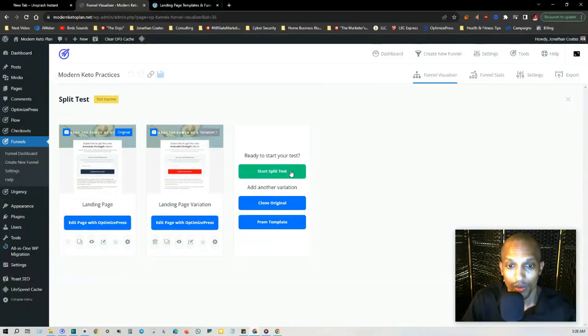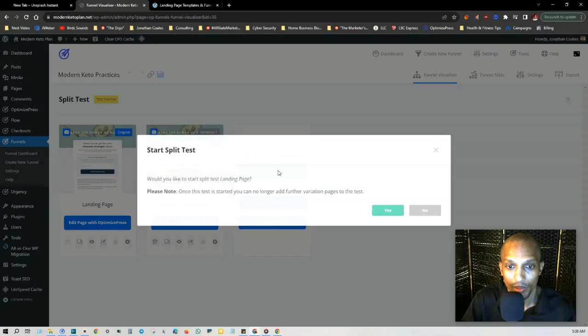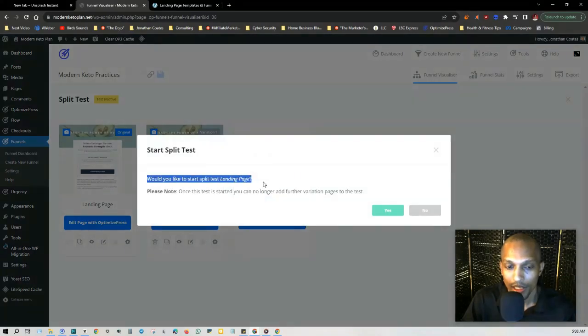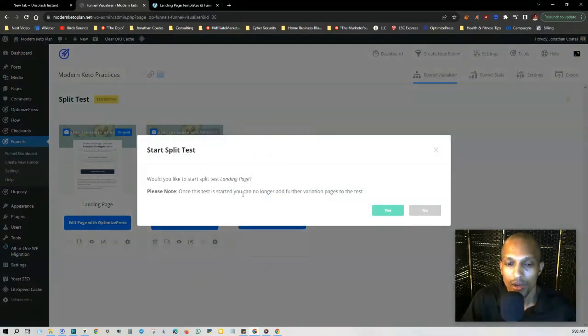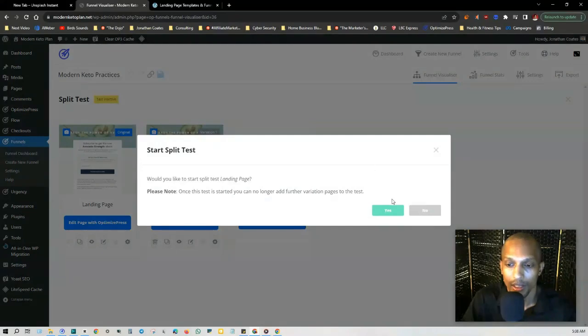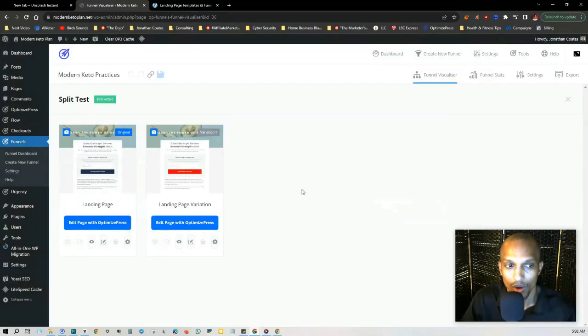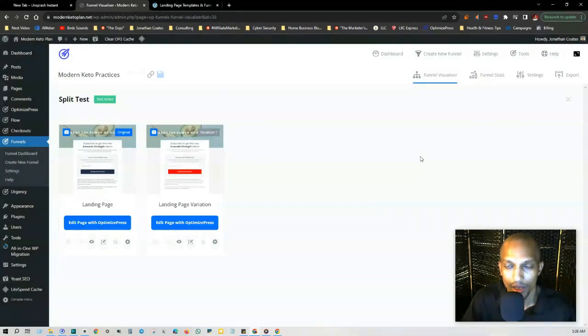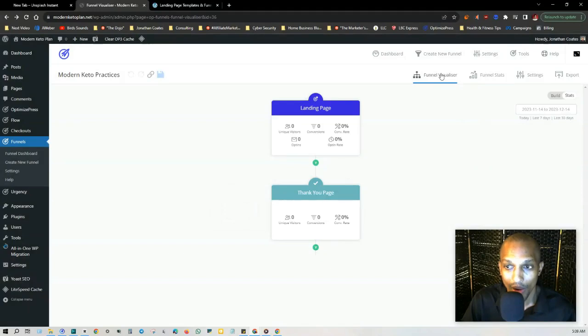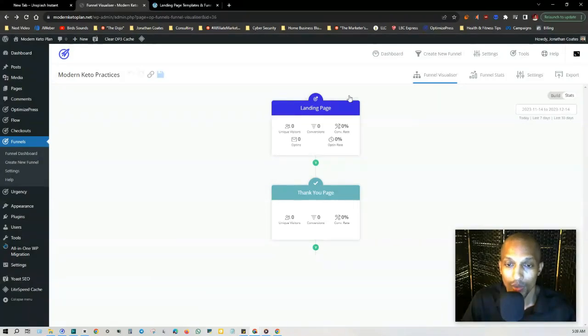So now that we got our split test set up, we can click on start split test. Would you like to start split testing the landing page? Once this test is started, you can no longer add further variation pages to this test. Yes, go ahead and get started. Now that we're back on our funnel visualizer, in order to see the results of the test, we'll go here to this green icon where it says split test overview.